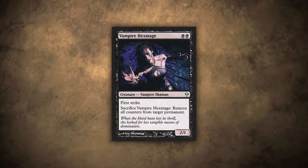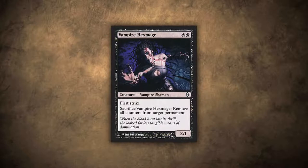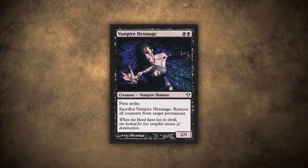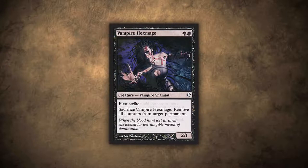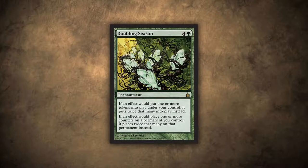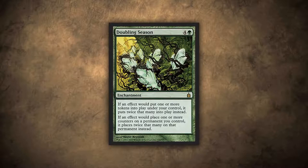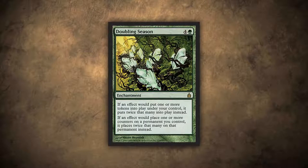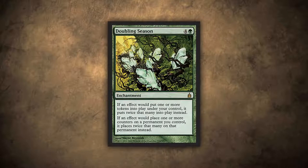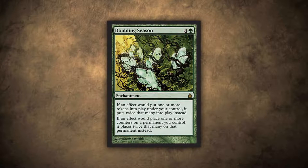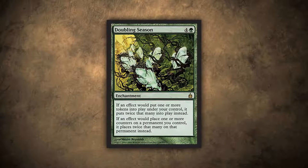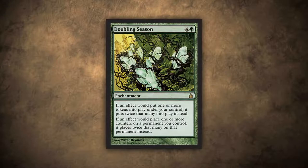Here we have Vampire Hexmage. This card shows us that planeswalkers can have counters removed from them just like any other type of counter on any other permanent. Vampire Hexmage can effectively destroy any planeswalker on the battlefield. Then we have Doubling Season, which can be very good for planeswalkers or very confusing for new players. Doubling Season will double the amount of counters a planeswalker enters the battlefield with, but it won't double the amount of counters taken off or put on a planeswalker through its abilities. That's because Doubling Season doubles counters a permanent comes into the battlefield with, but doesn't affect counters taken off or put onto a permanent as a result of a cost — and activating a planeswalker ability is paying a cost.